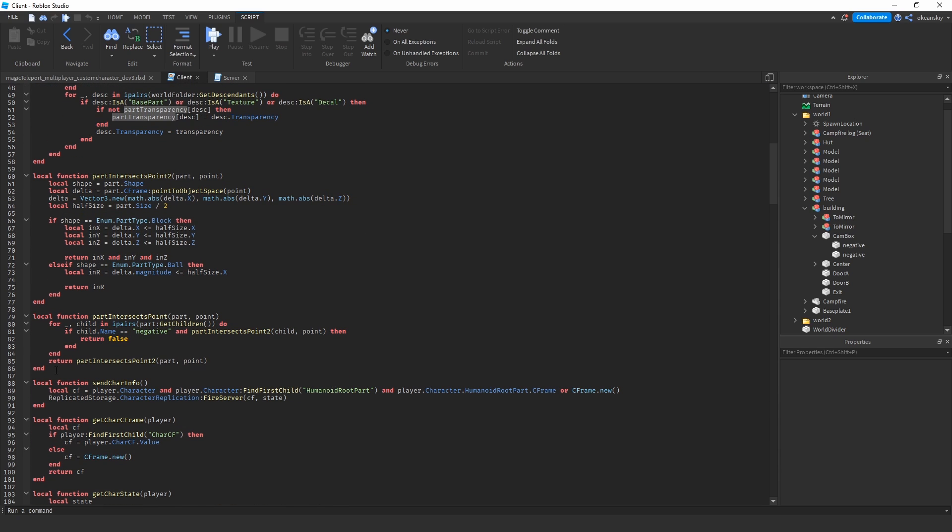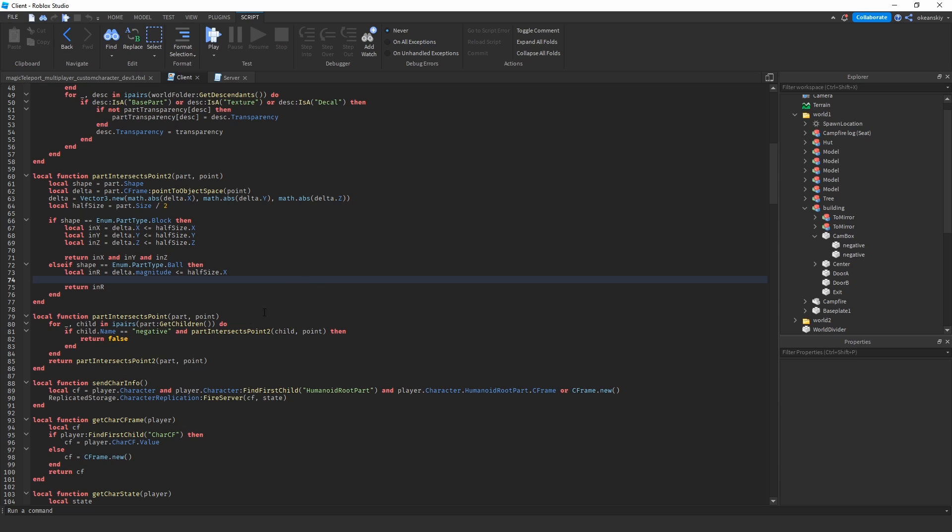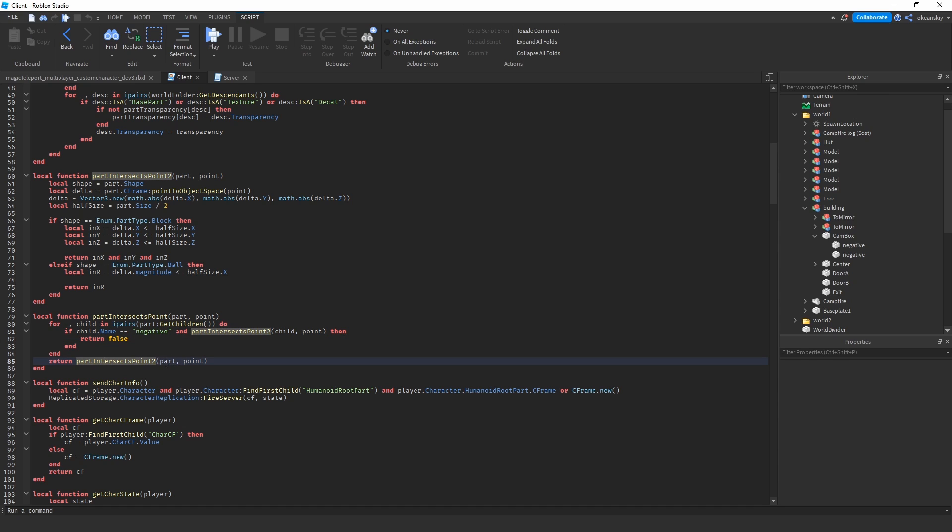Part intersects point is now two functions because of the negatives inside the cam box. So what I'll do is it'll first see if you're inside any of the negatives—it will return false. If you're not inside any of the negative parts, then it returns part intersects point two, and part intersects point two is just the same function as before.